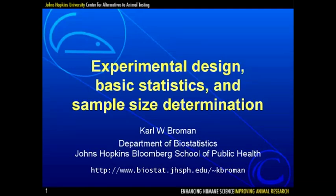In this lecture, I will introduce you to the basics of experimental design, statistics, and sample size determination. I will focus primarily on animal experiments for basic research, as opposed to industry or regulation, and I'll be presenting only the basic concepts with little or no details.